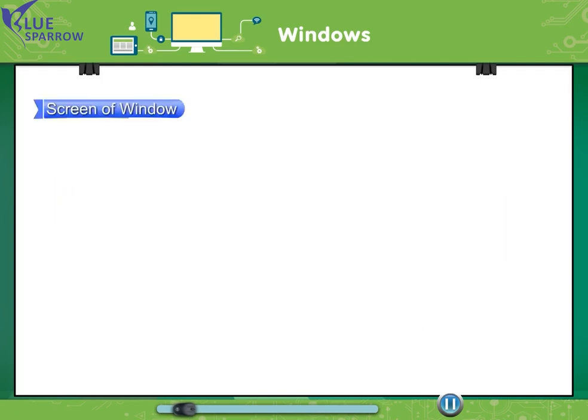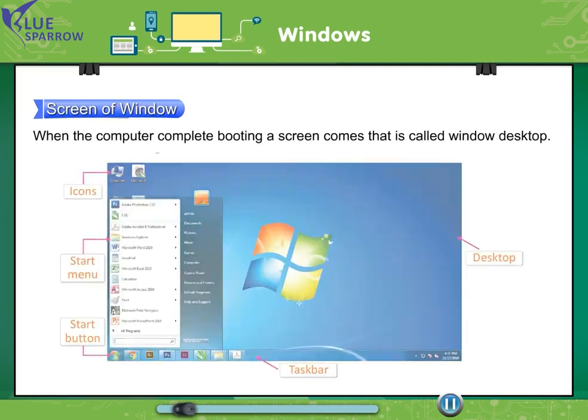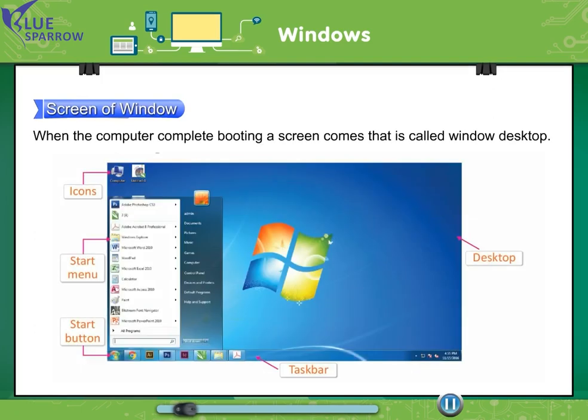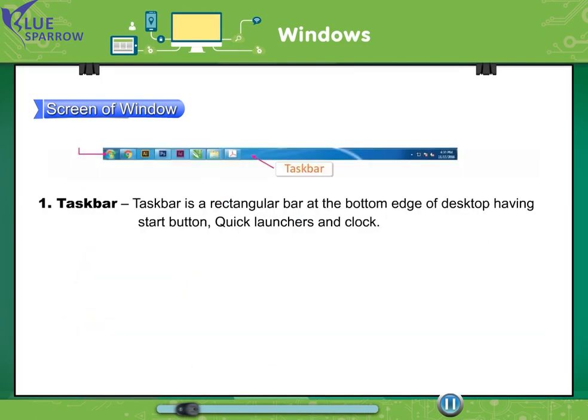Screen of window. When the computer completes booting, a screen comes that is called window desktop. Taskbar is a rectangular bar at the bottom edge of desktop having start button, quick launches and clock.